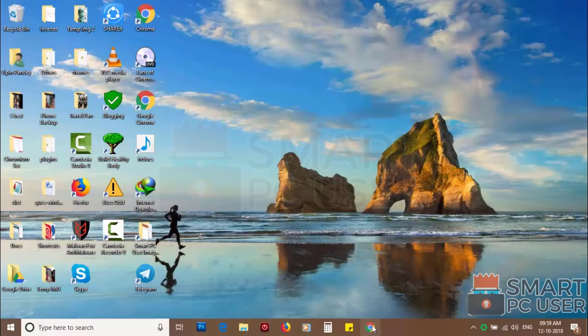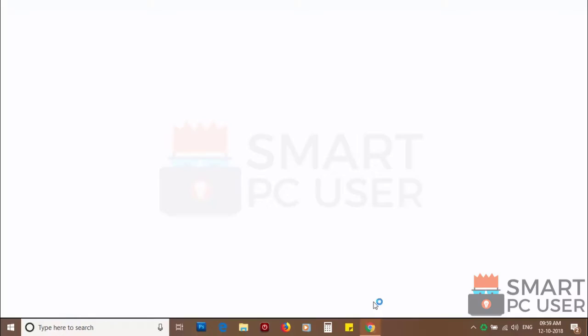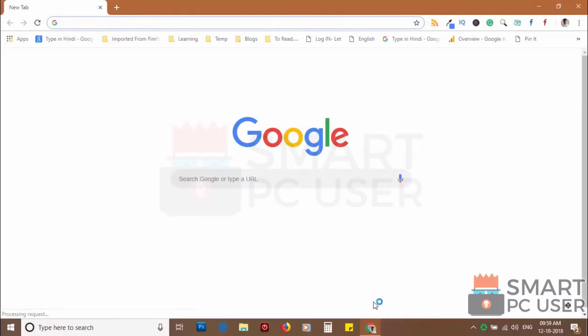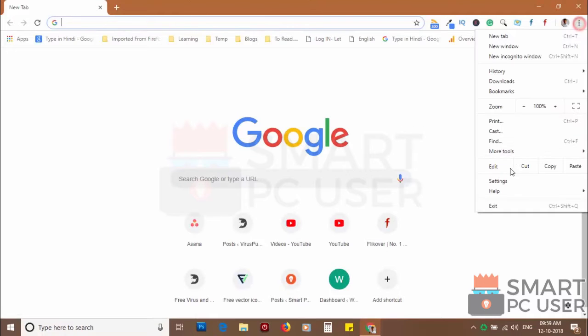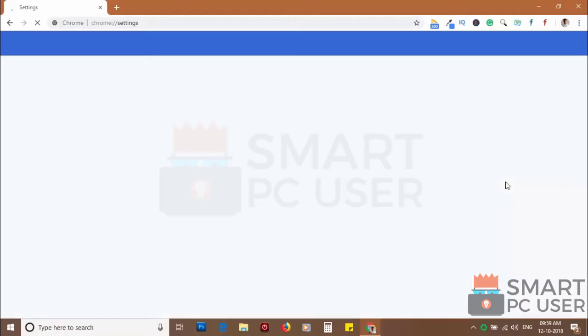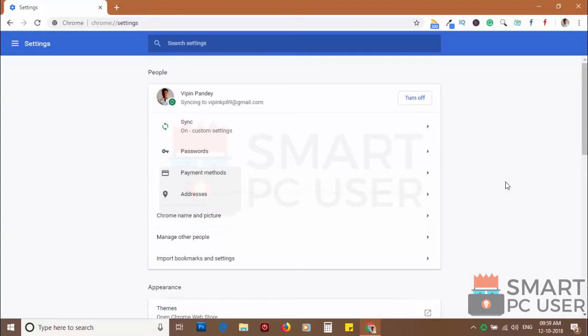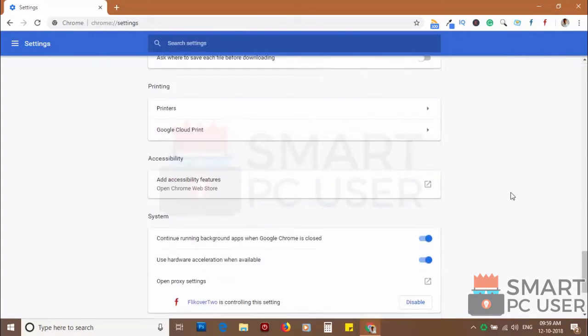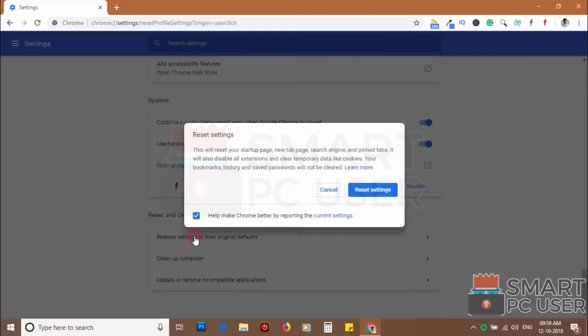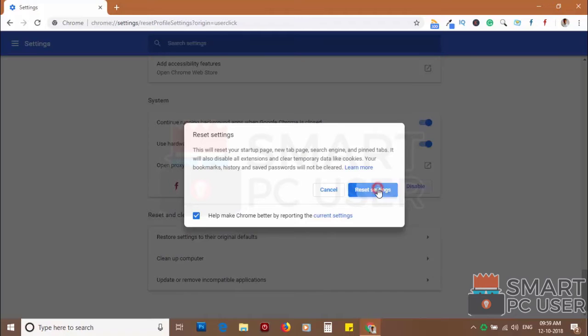If you still see push notifications then reset the Chrome browser. Click on the menu button and choose settings. Click on advanced. Scroll down and click on restore settings to their original defaults. Then click on reset settings.